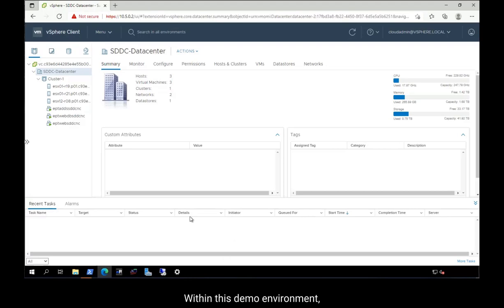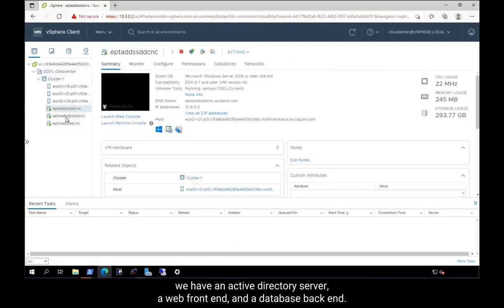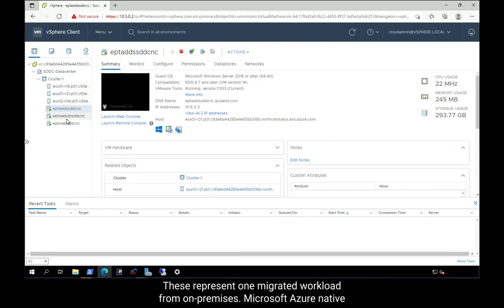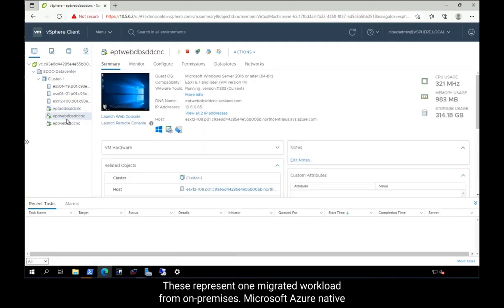Within this demo environment, we have an Active Directory Server, a Web Front End, and a Database Back End. These represent one migrated workload from on-premises.